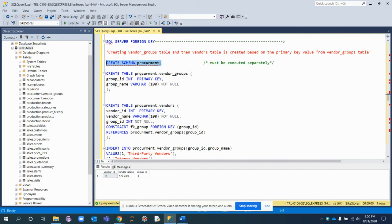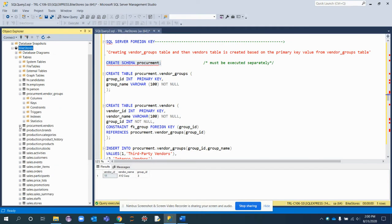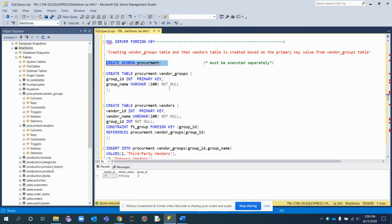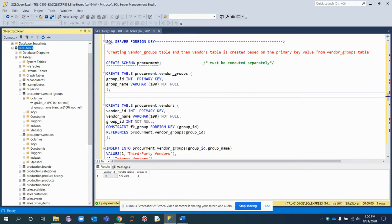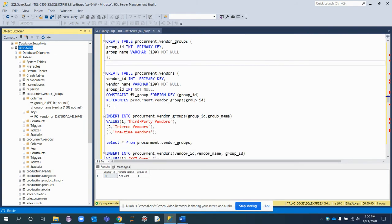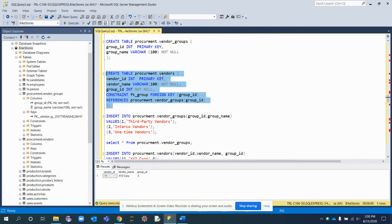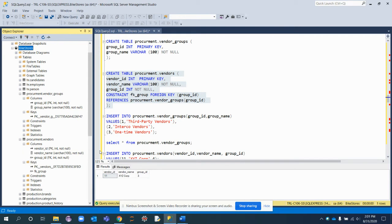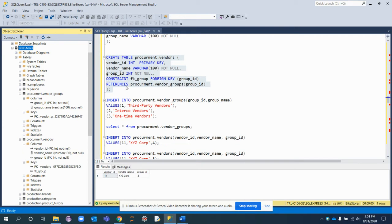We start by creating a schema named 'procurement' — it's already been created here. The procurement.vendor_groups table has been created with two columns: group_id and group_name, where group_id is the primary key. Then, using this query, we are creating the procurement.vendors table with vendor_id as the primary key, vendor_name as a plain column, and group_id as a plain column.